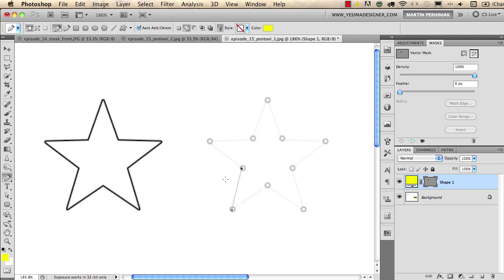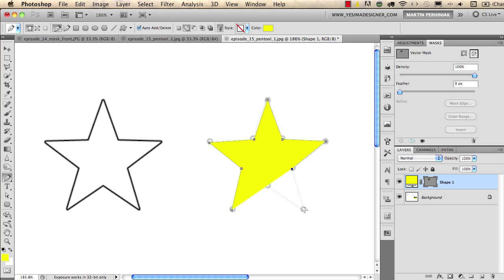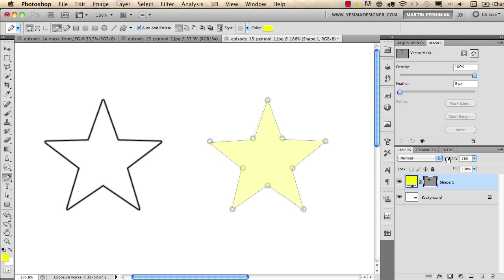If you click again on another point you create a straight line. If you click again you start to see a shape after the third point, and if you continue clicking you will create the shape itself by simply clicking on these points. Here we don't see the last point, but if we turn down the opacity of this layer while we are drawing, we can easily finish by clicking on the first point to close the shape. Then I turn back the opacity to 100.